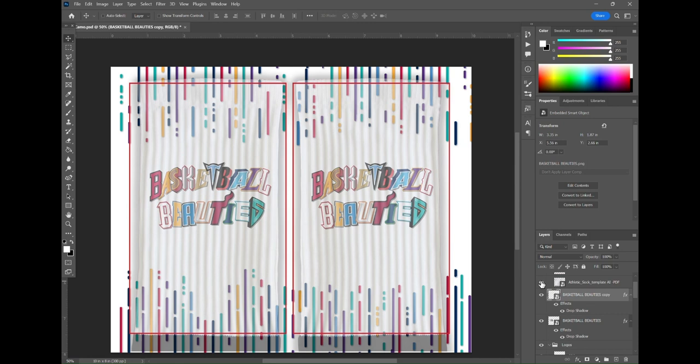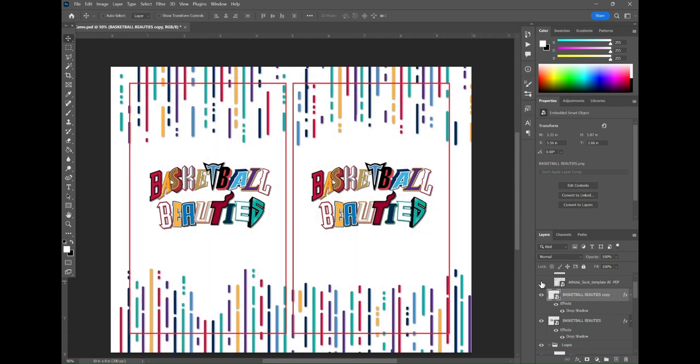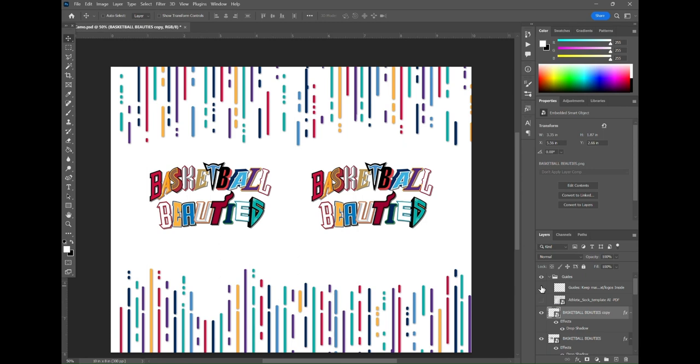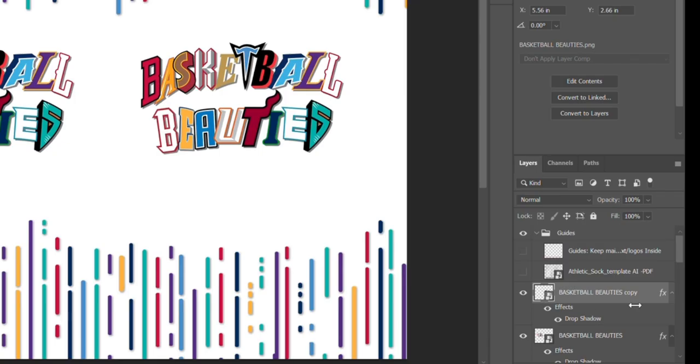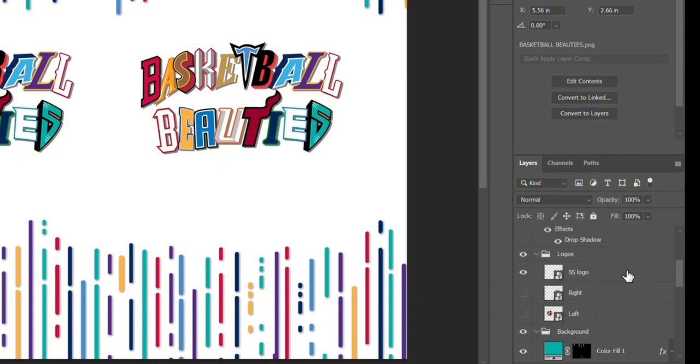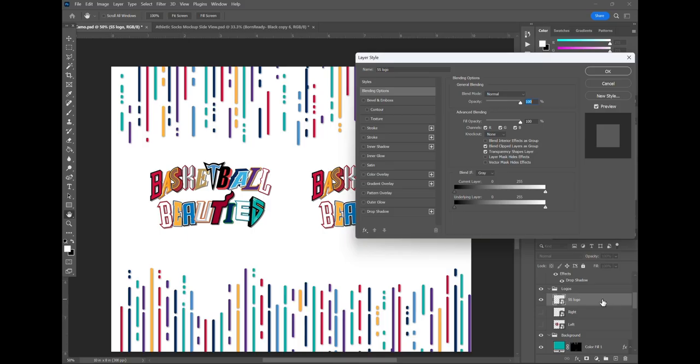Now we want to hide the guides to make sure we don't print out our guides on our sublimation transfer sheet and one last thing here, the Silky Socks logo which we previously had as white needs to change colors in order for it to be visible. So we're going to click that and go to color overlay and change it from white to black.